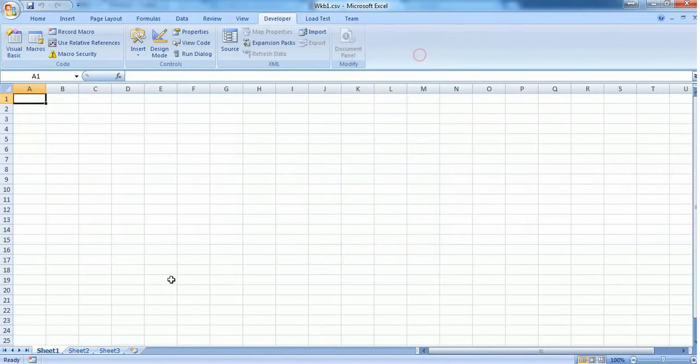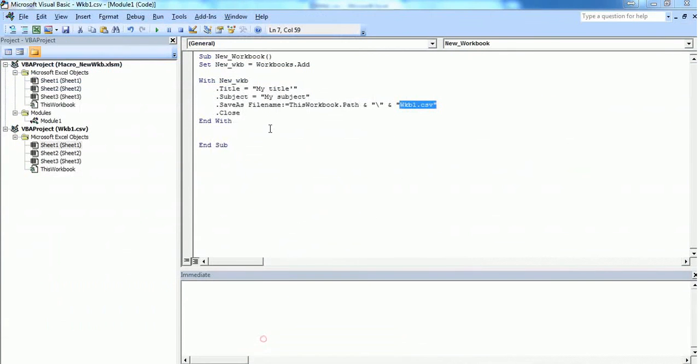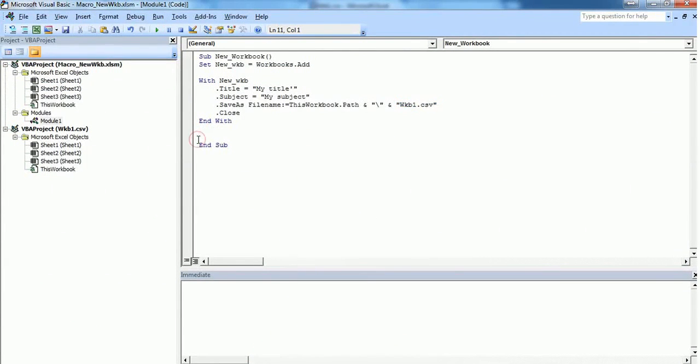This is how you create a new workbook using Excel VBA macro. Thank you for watching this video. Please subscribe.